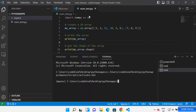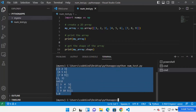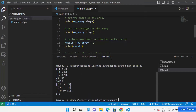Now let's run the NumPy script. We've created our virtual environment and installed NumPy, so the only thing remaining is running the file. Just write 'python num_test.py' and press Enter. If it shows the result of your code, that means NumPy is installed in your Visual Studio Code with virtual environment and it's running fine.